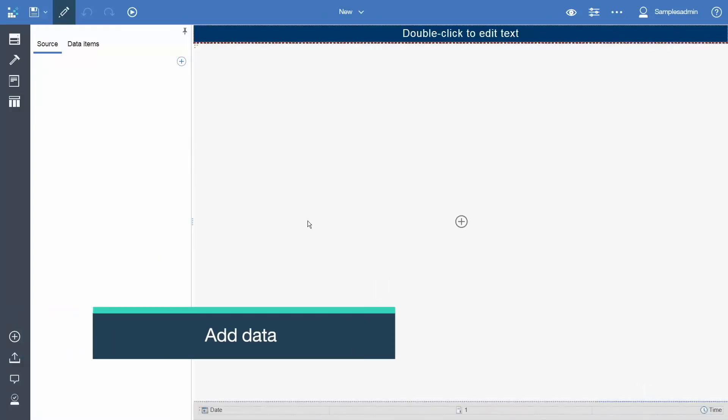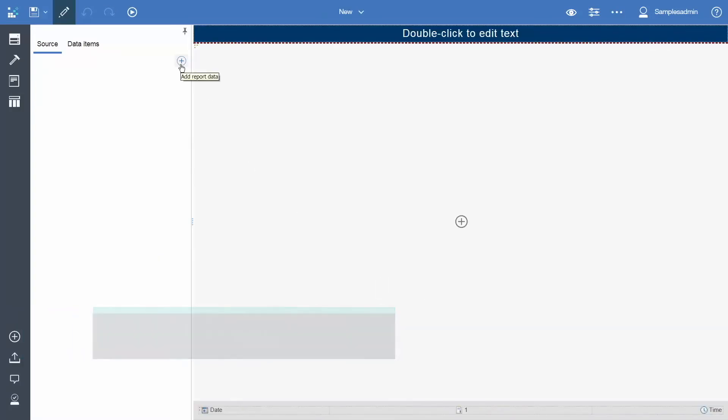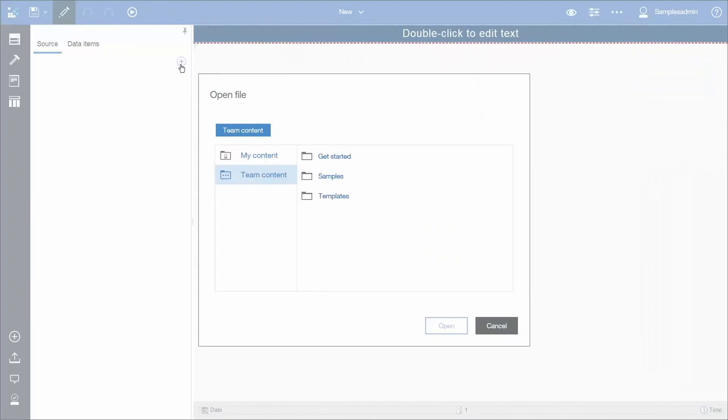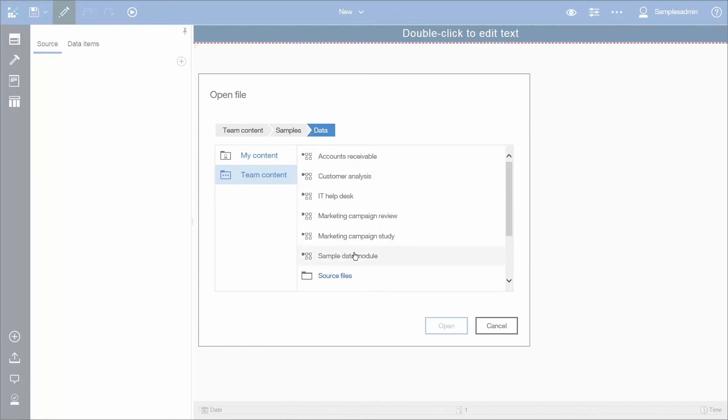To add data, click Add Report Data and navigate to Team Content, Samples, Data, Sample Data Module, and click Open.